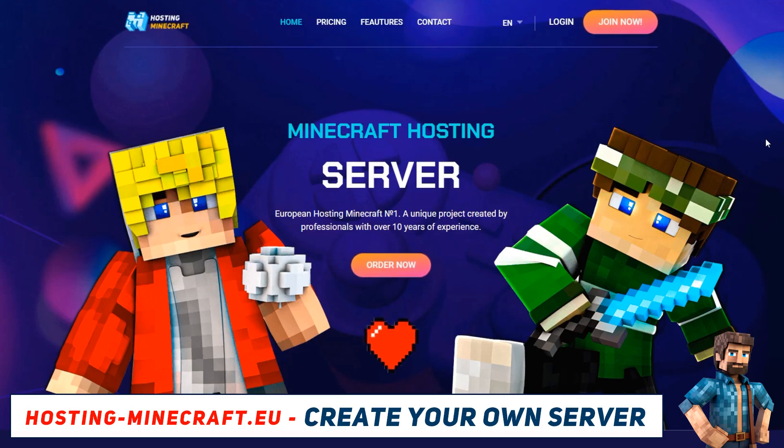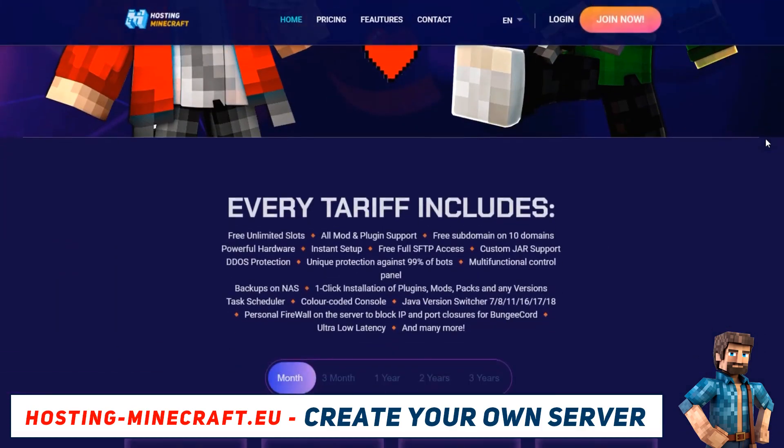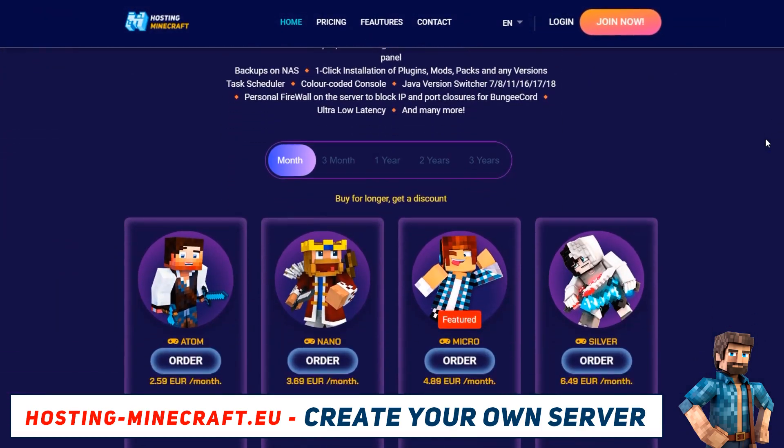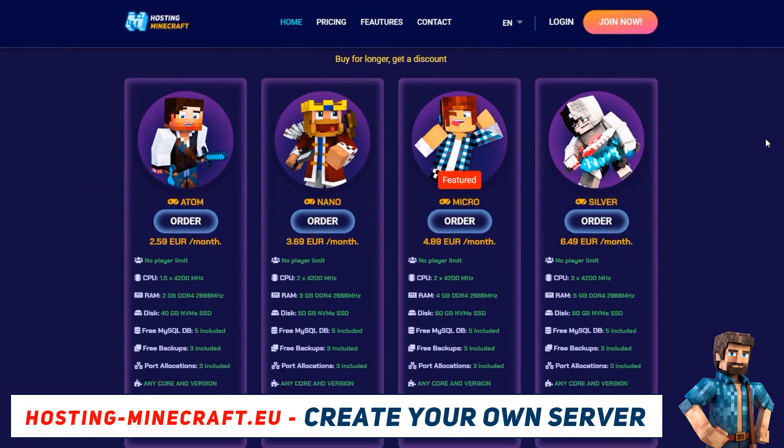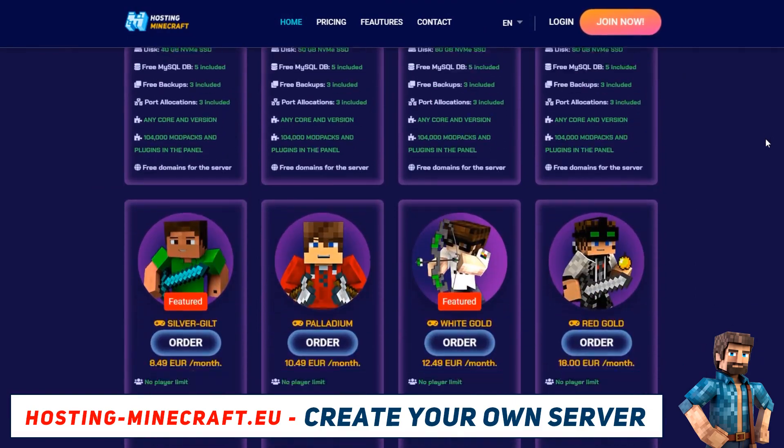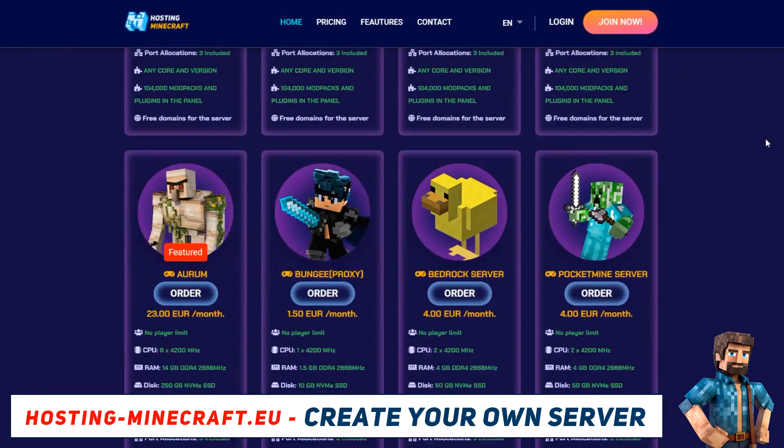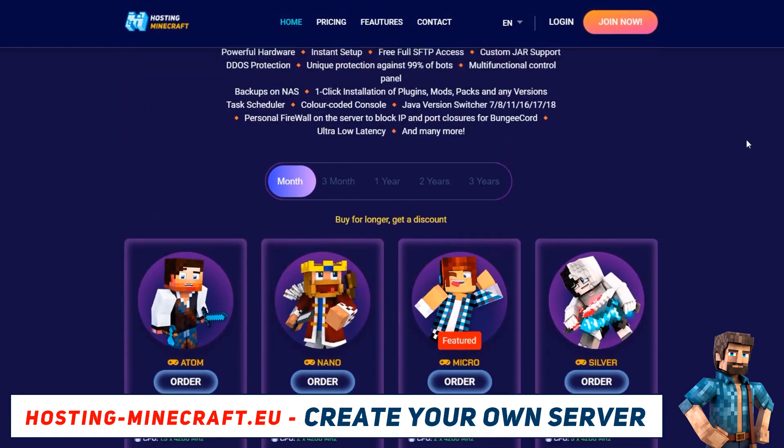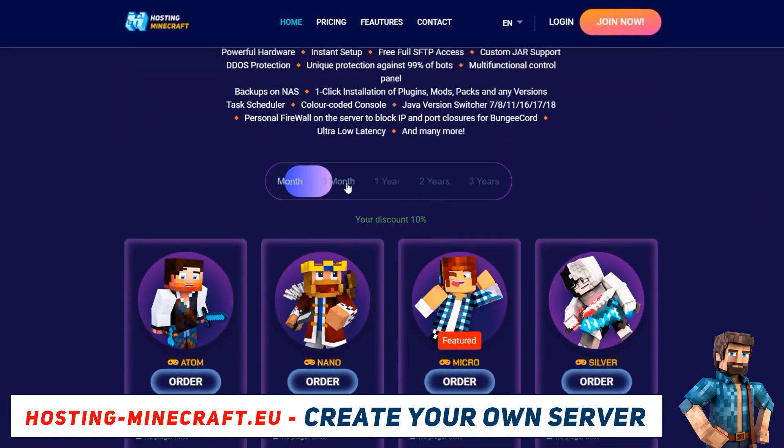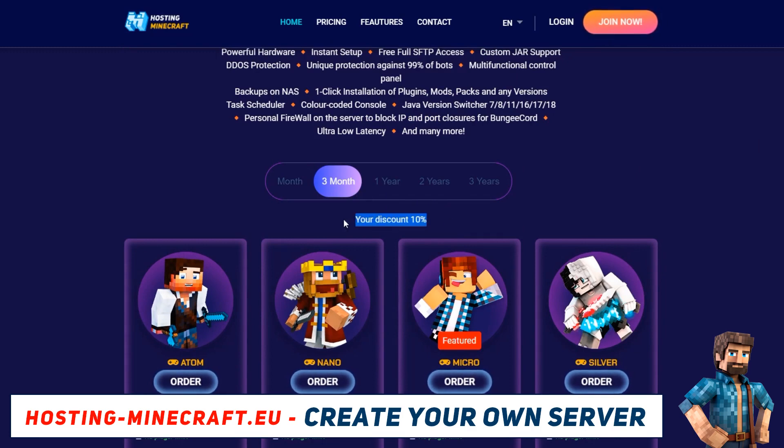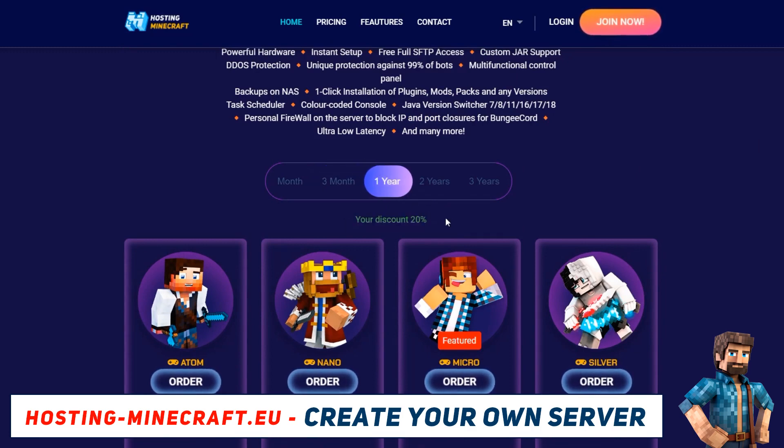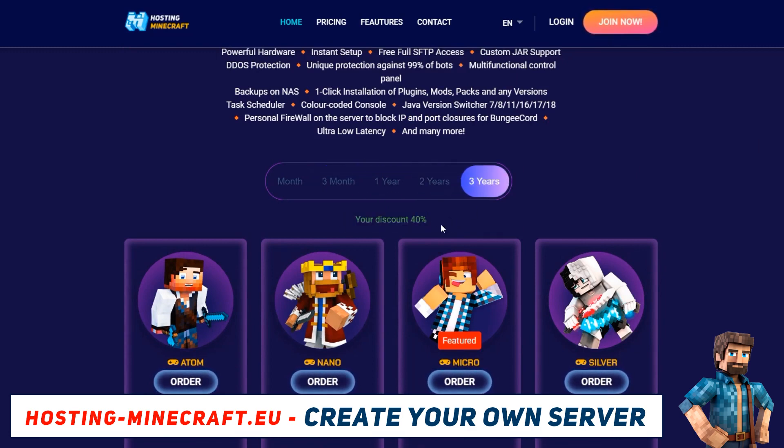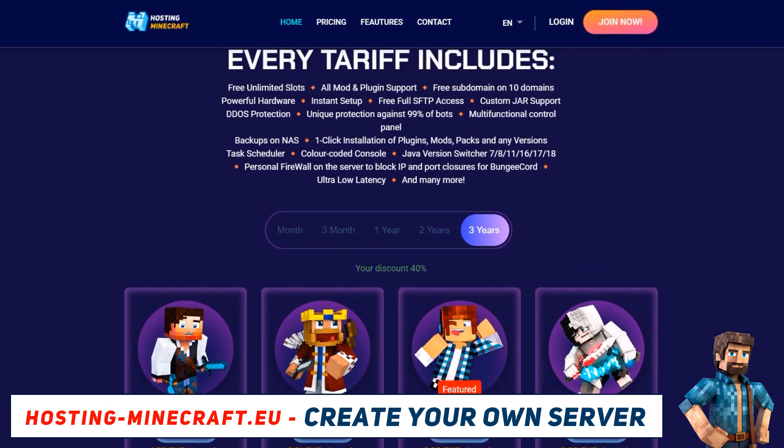Hello, I am the Artificial Intelligence of Hosting-Minecraft.eu, and today I will show you how easily and quickly, within one minute, you can change the version of your Minecraft server and how to load the core on the server, all through our convenient and intuitive management platform.